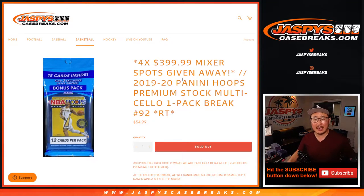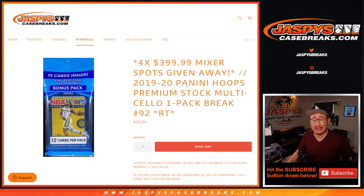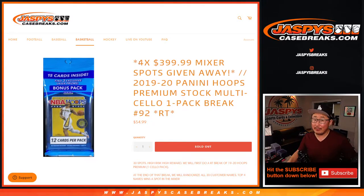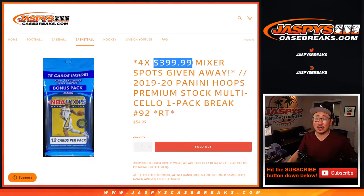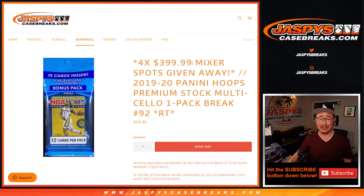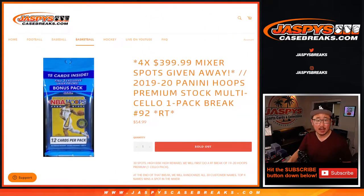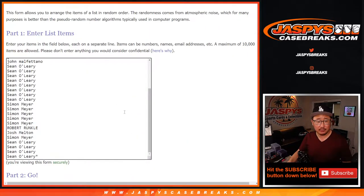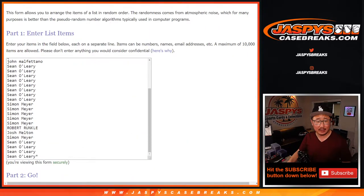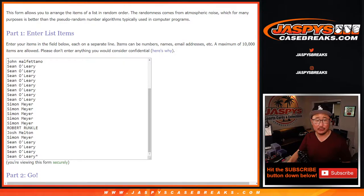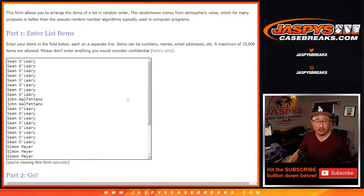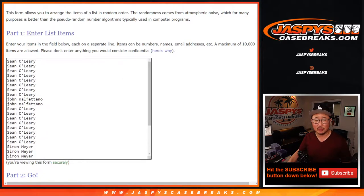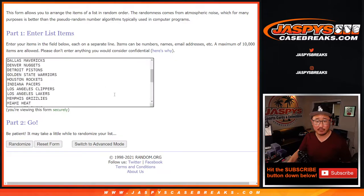Hi everyone, Joe for JaspiesCaseBreaks.com with a 2019-2020 Panini Hoops Premium Stock Cello Pack break number 92, where we're giving away four spots in that $400 basketball mixer that's on JaspiesCaseBreaks.com. Check that out, a lot of fun there. Big thanks to this group for getting in on the action in break 92, giving yourself a chance to win one of those mixer spots for a fraction of the price.